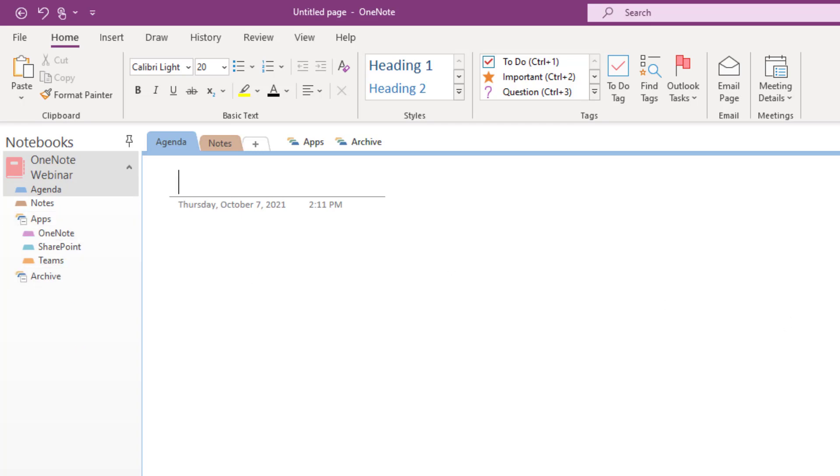Now another thing you might want to do is move the page panel from the far right hand side to be on the left so that it reads better going left to right from largest to smallest. Notebook to section to pages.